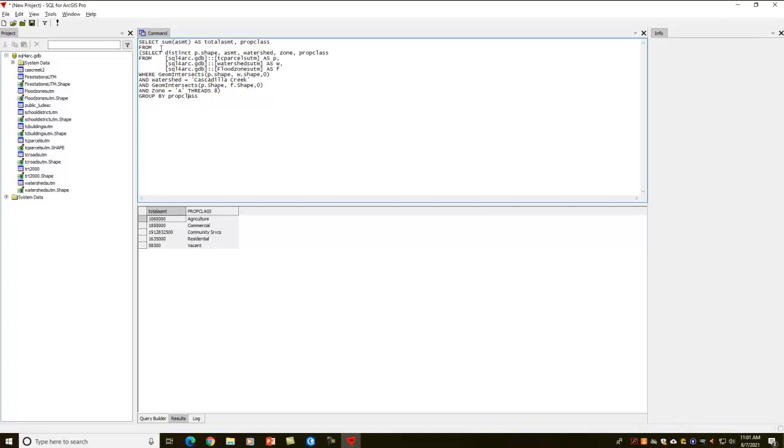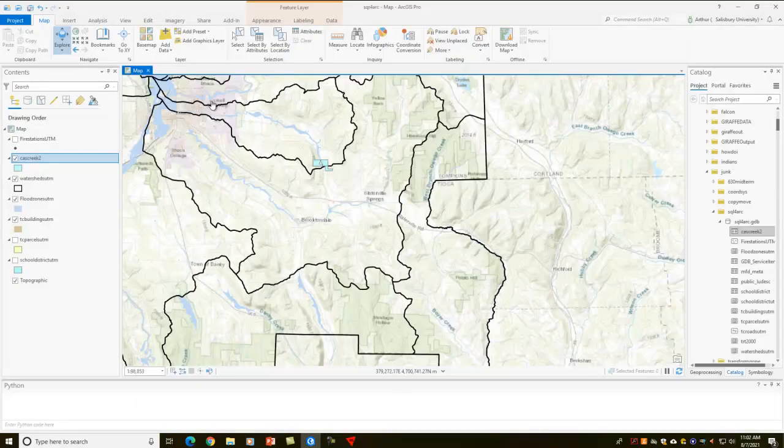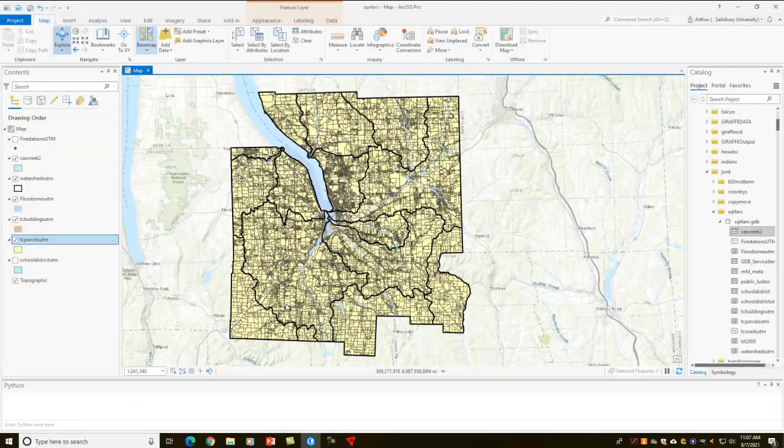Now that's very English-like. When we read this, it almost reads like a book. I want to select the sum of the assessment as total assessment and the prop class from, and I want to get the distinct records of the shape, assessment, watershed, zone, and property class from the parcels UTM, the watersheds UTM, and the flood zones UTM, where there's an intersection between the parcels and the watersheds, and the watershed is equal to Cascadilla Creek, and there's an intersection between the parcels and the flood zones, and the flood zone is equal to A, and I want to group all that by the property class.